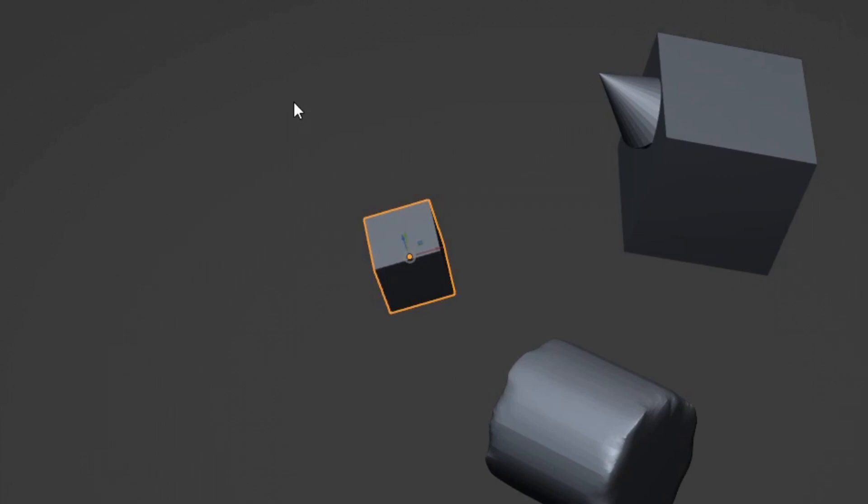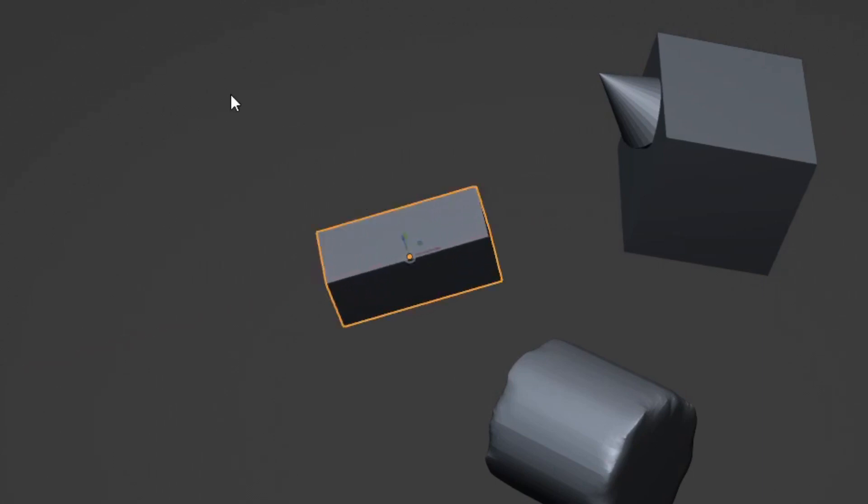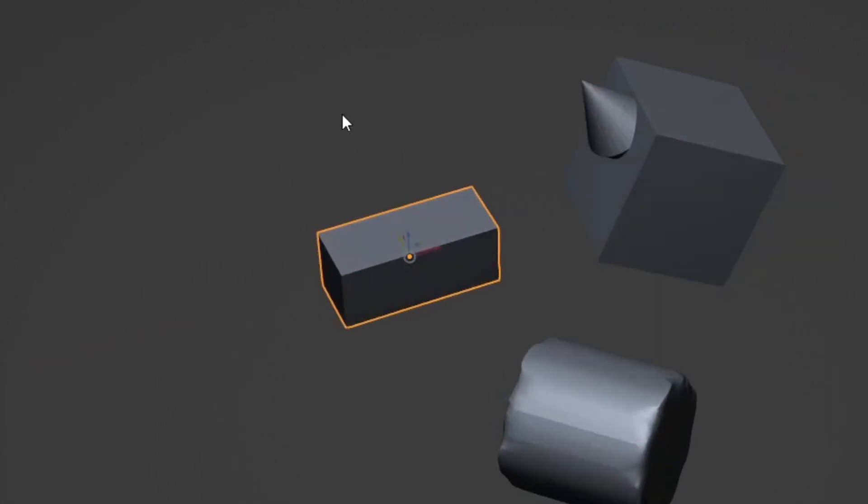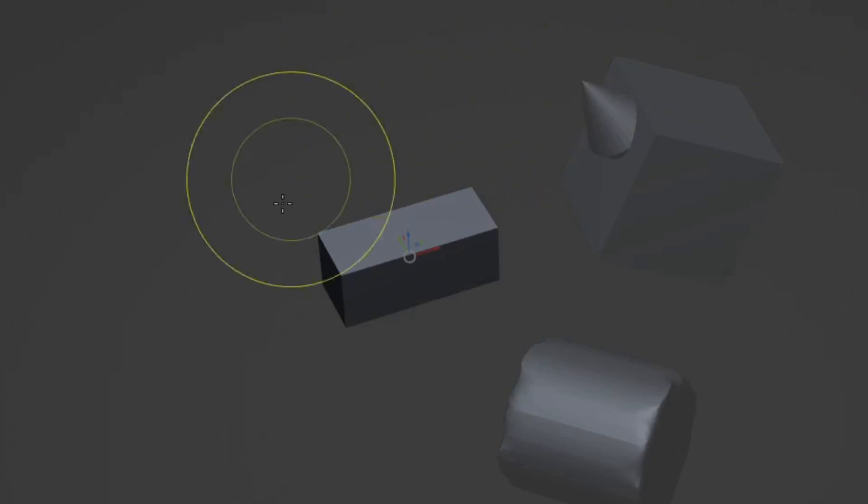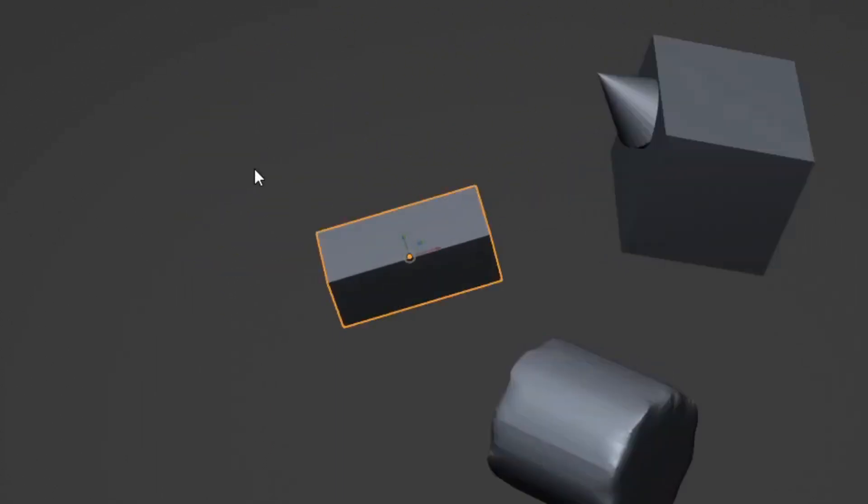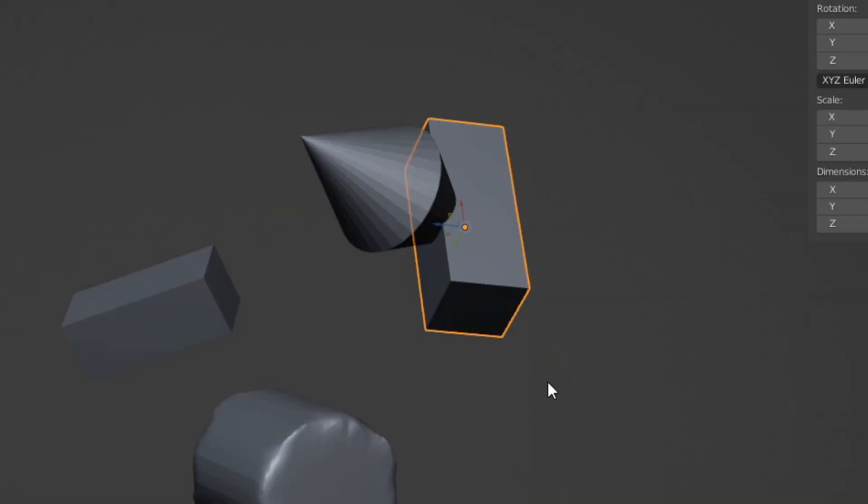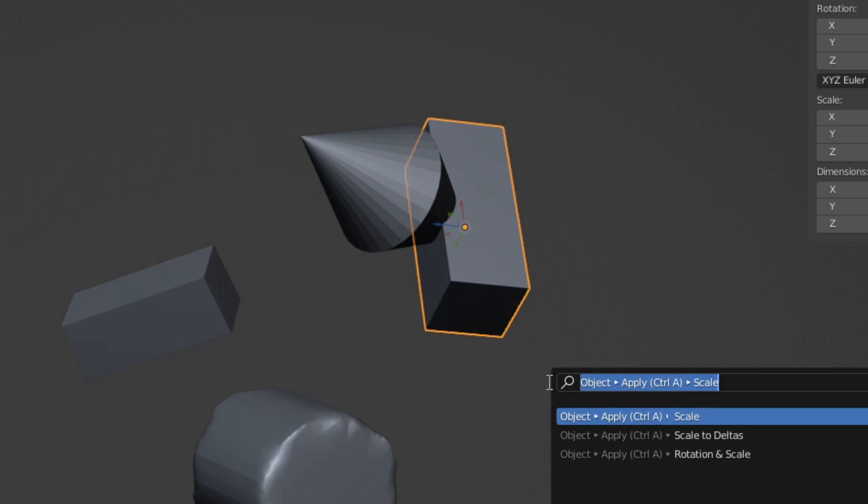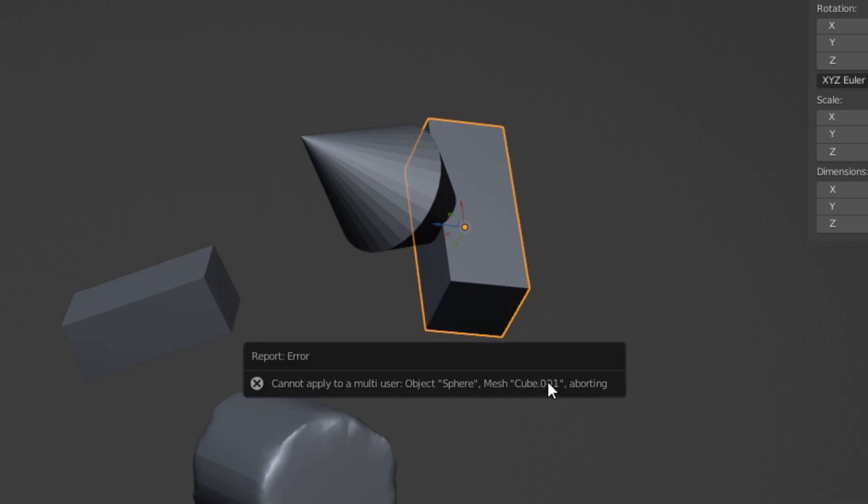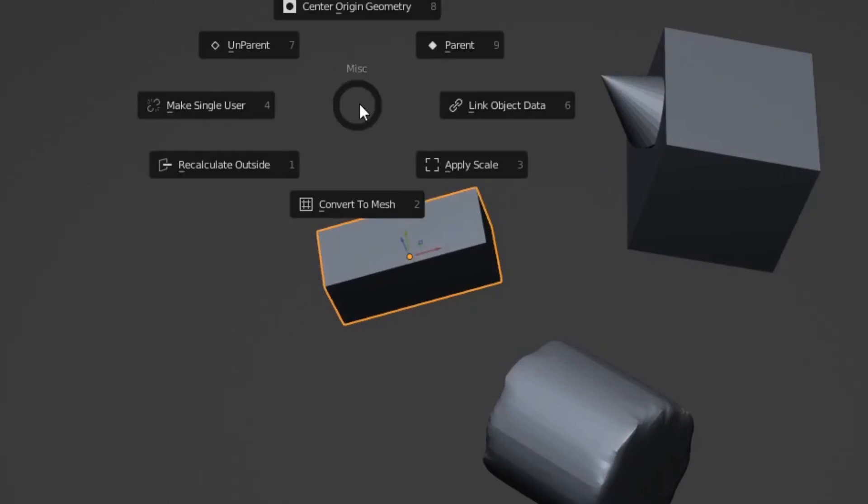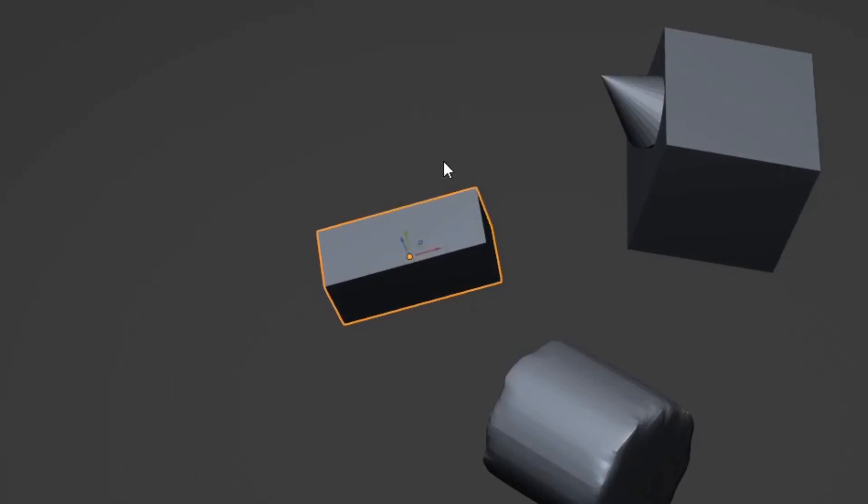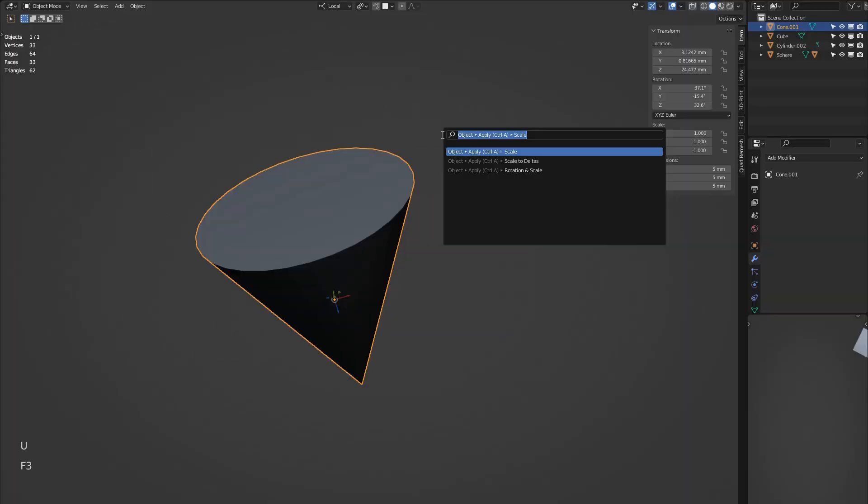Apply scale now does a few handy things all together. It first clears any parents as you can't apply scale to a child object that has been scaled by a parent. It then makes the object a single user as you can't apply scale on a linked duplicate. It then applies the scale to have uniform scale while in sculpt mode.